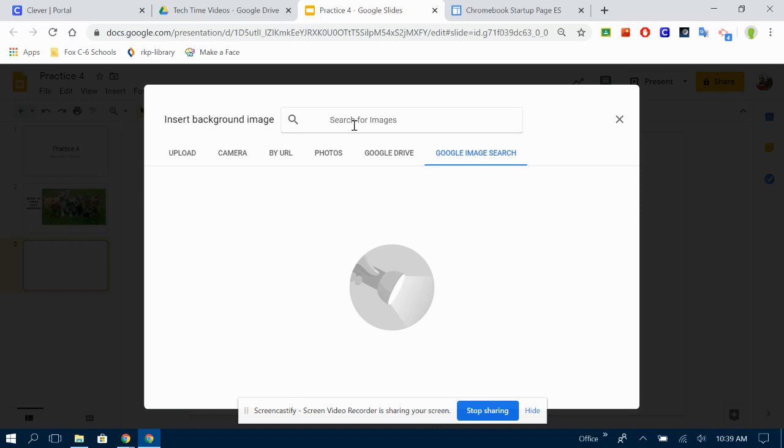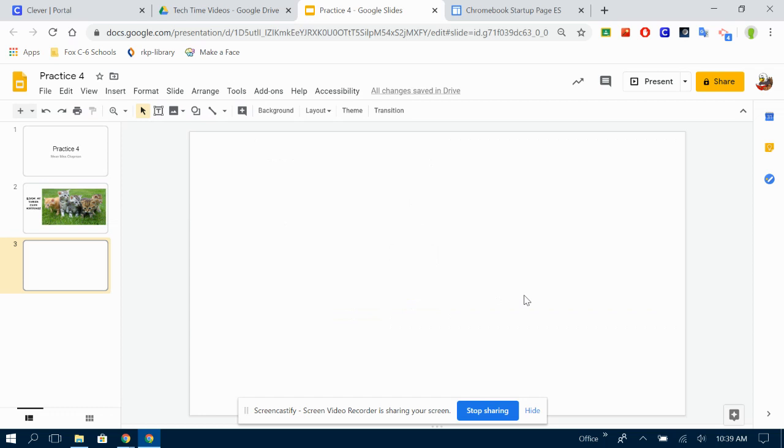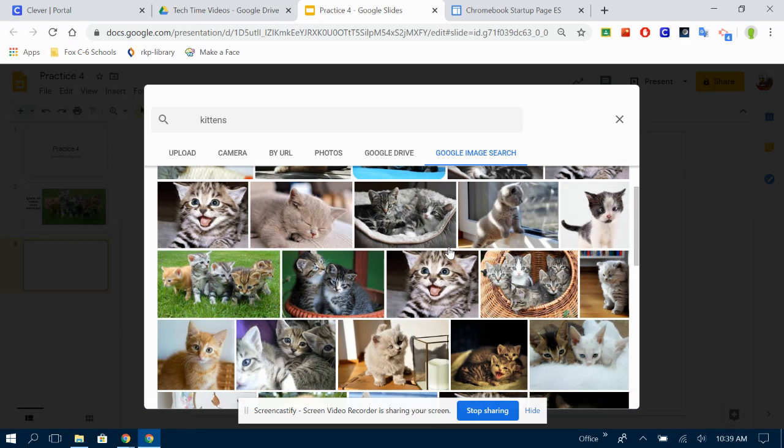Now, watch what happens when I choose a picture that is different shape than what my page is. When it inserts, well, eventually, sometimes that happens. Let's try again. Background, choose an image. Let's try that one.